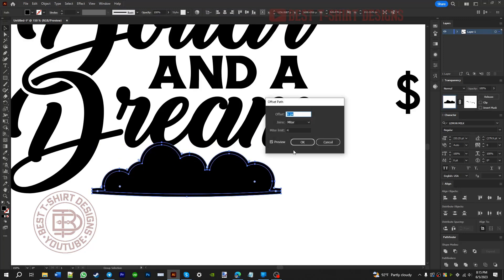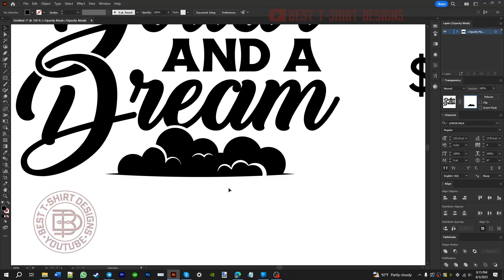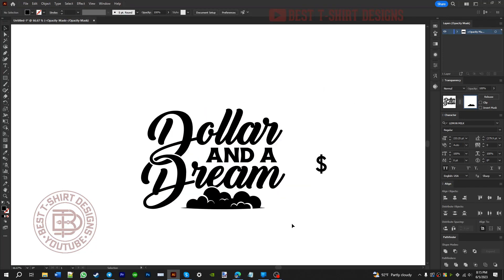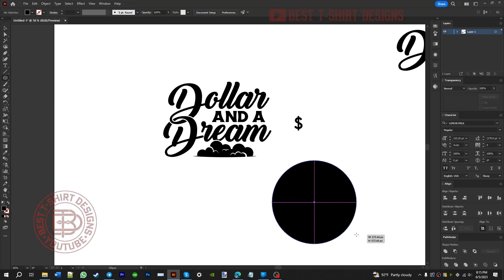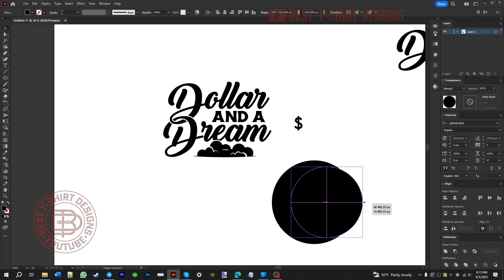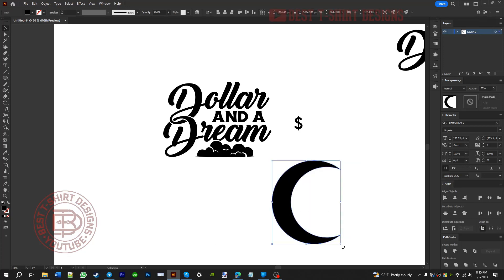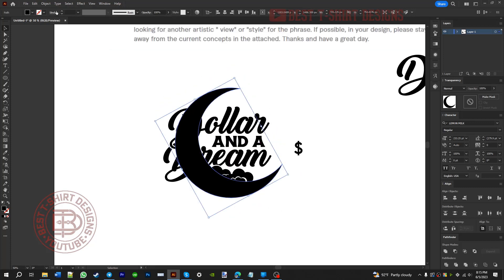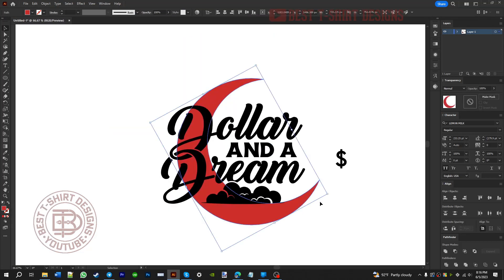With the cloud placed and the transparency mask working, this is how it looks — that's fine. Now I'll create a moon shape. I draw an ellipse, press Ctrl+C then Ctrl+F to copy and paste in front, then draw a smaller ellipse offset to one side. I press Shift+M for the Shape Builder tool, remove the extra part, and there's the moon shape. I place the moon inside the cloud area and make it a little bit smaller to fit.